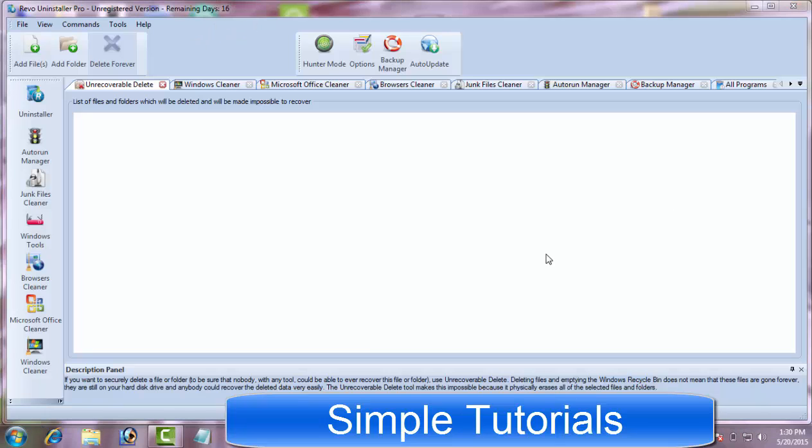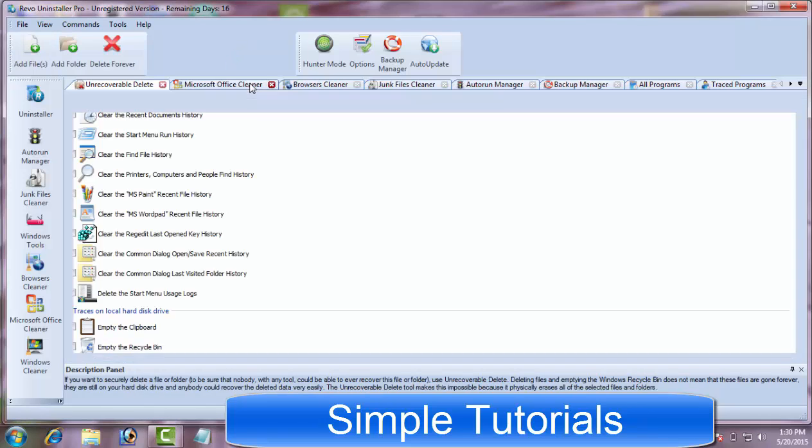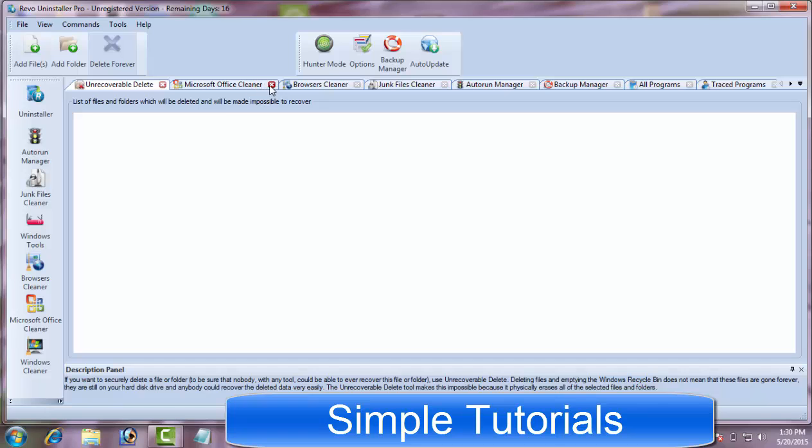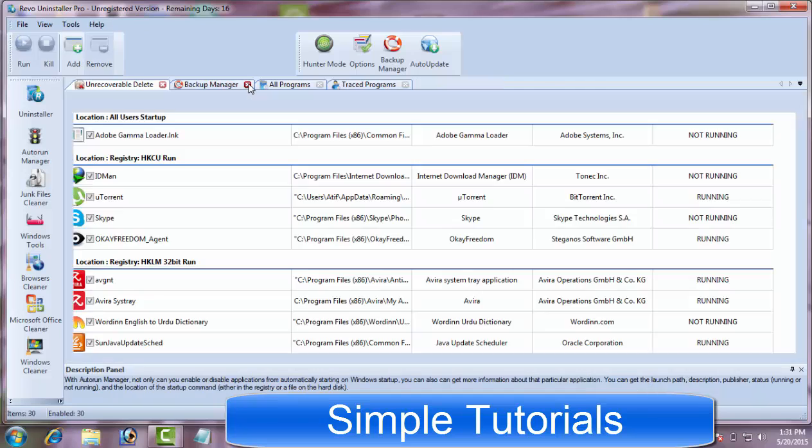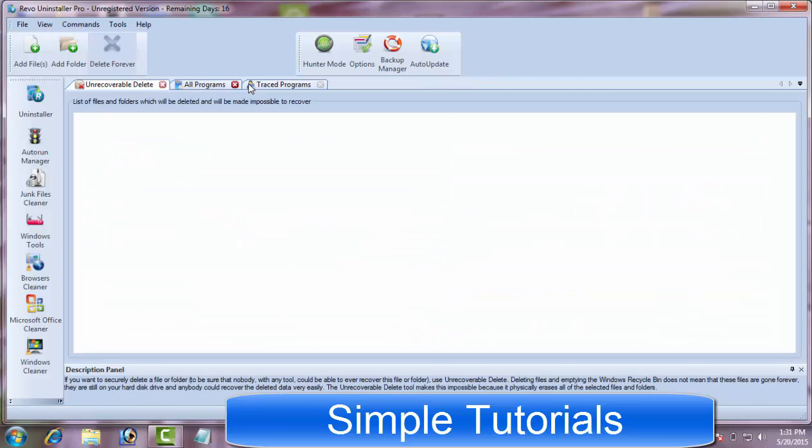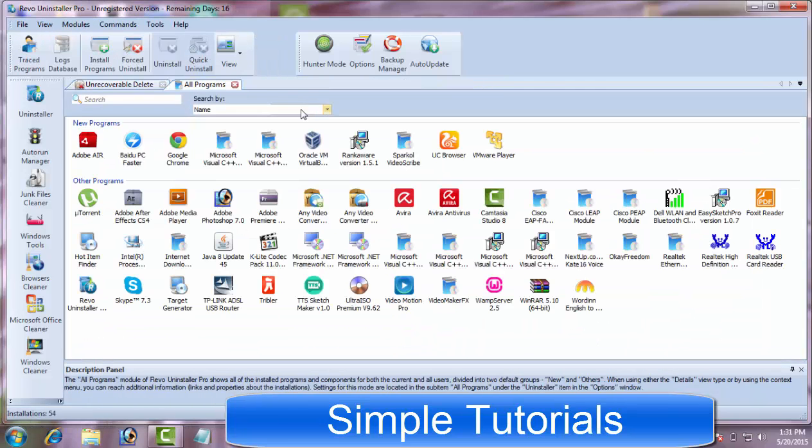What I disliked in Revo Uninstaller: Revo Uninstaller is available in both formats, freeware and pro versions. The free version does not remove 64-bit programs completely. This ability is in pro version. I think it's not fair. In other words, Revo Uninstaller free is only for 32-bit PCs, not for 64-bit. It does not make sense.